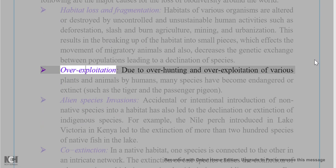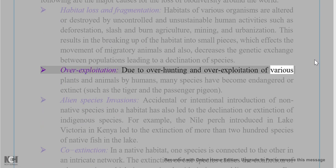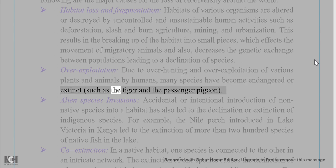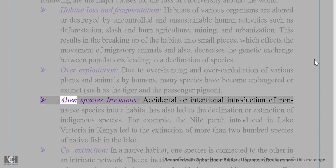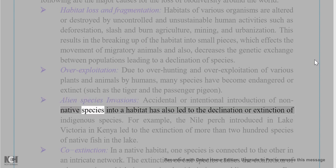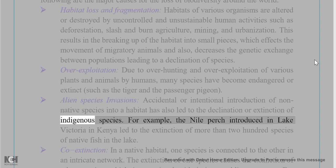Over-exploitation: due to over-hunting and over-exploitation of various plants and animals by humans, many species have become endangered or extinct, such as the tiger and the passenger pigeon. Alien species invasions: accidental or intentional introduction of non-native species into a habitat has also led to the declination or extinction of indigenous species.